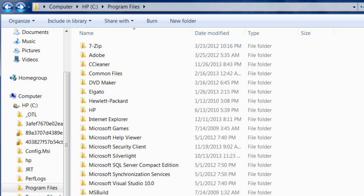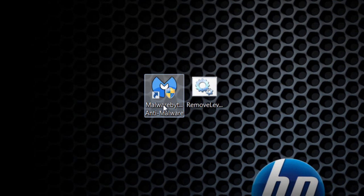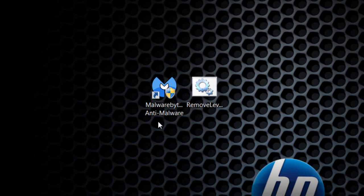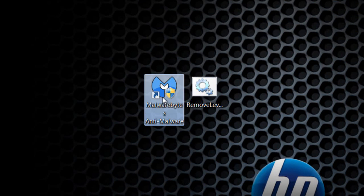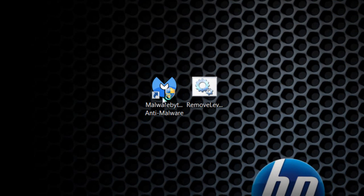Now download Malwarebytes Anti-Malware from the link in the description, directly from their site. Once you've installed it, double-click to open it up.